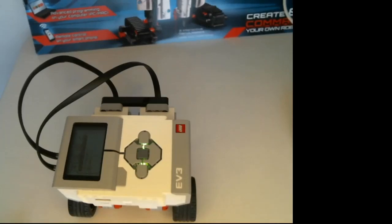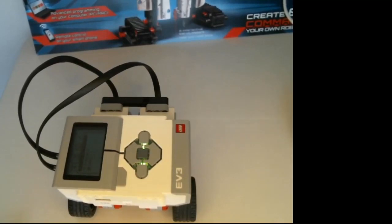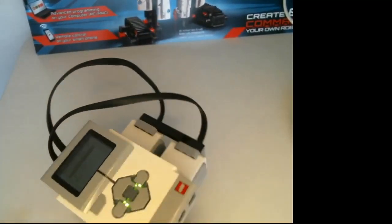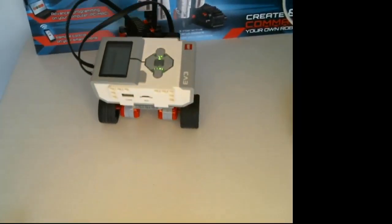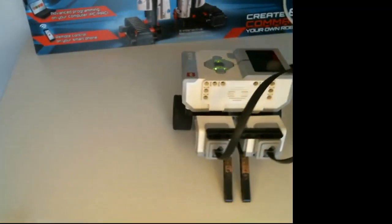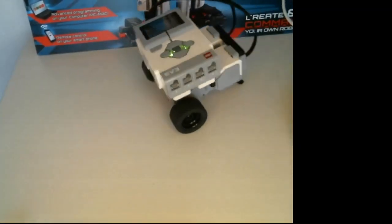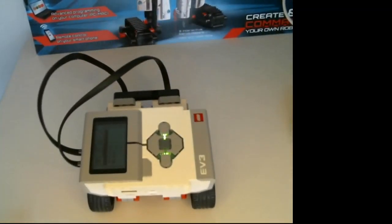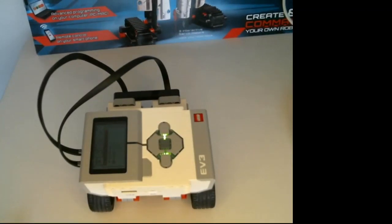Hello, welcome to the Scratch Coding Class. In today's video, I'm going to teach you how to use the LEGO Mindstorms EV3 motors in Scratch. So make sure to subscribe, and let's get started.